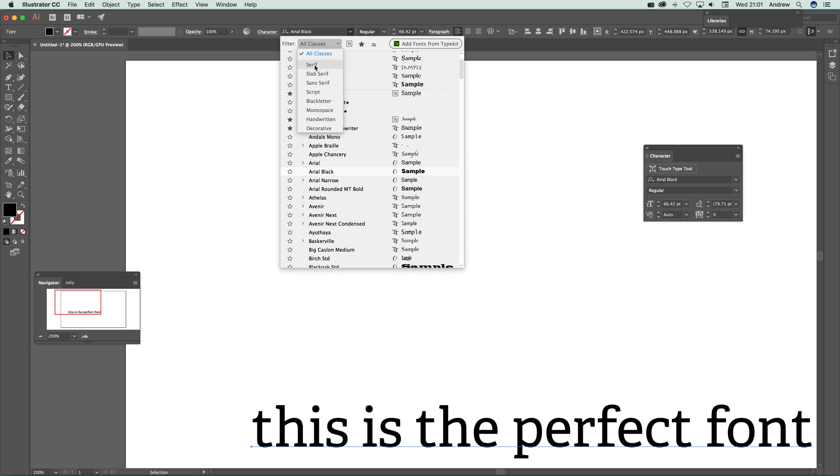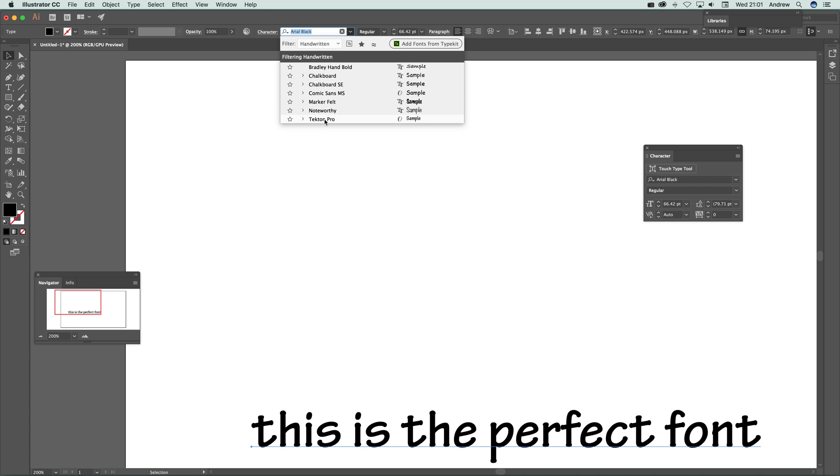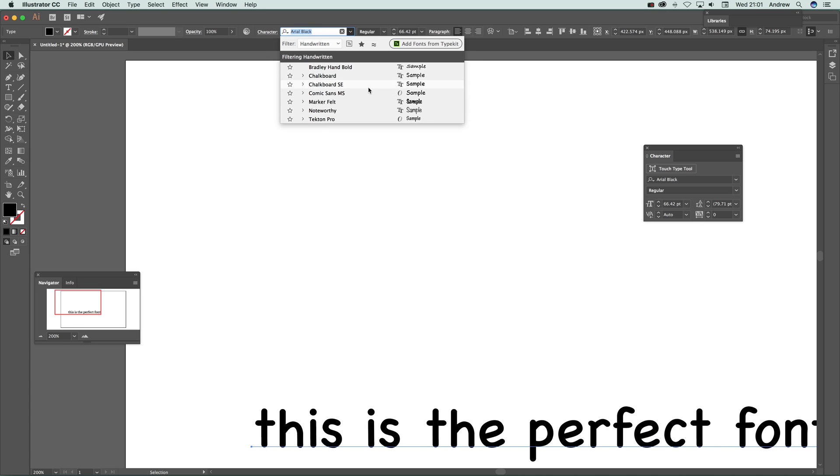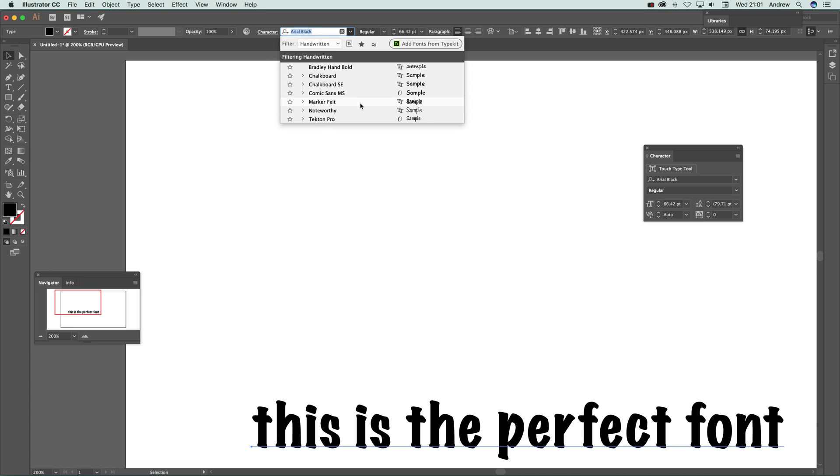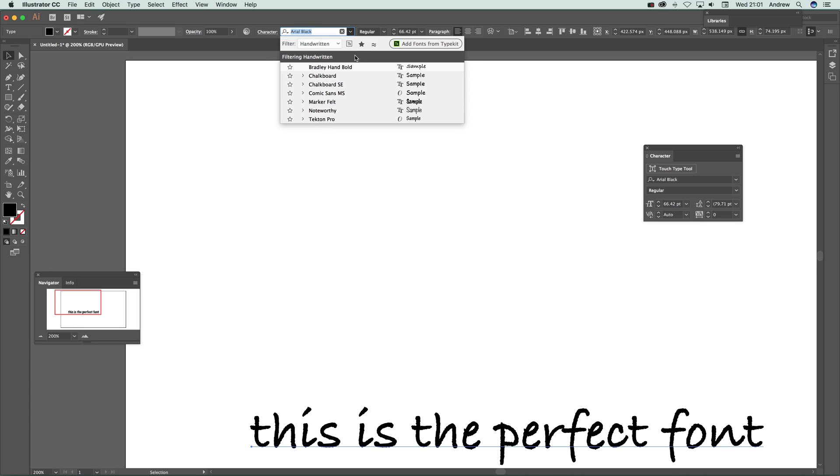There are also options here to filter by classification - serif, handwritten, etc. So I can select handwritten and it will just display all the handwritten fonts, which is quite nice.